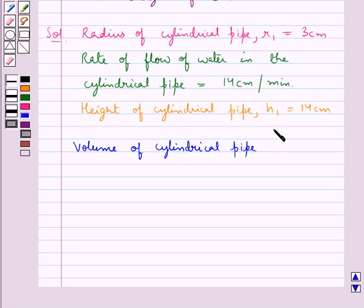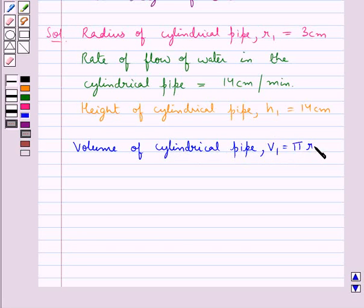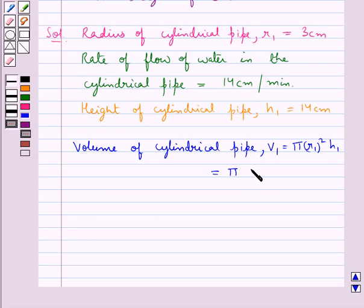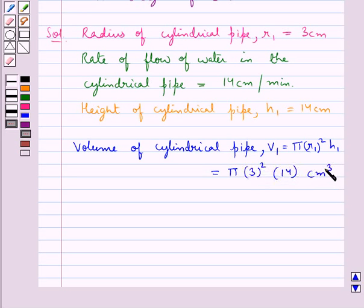So the volume of the cylindrical pipe, say V1, is equal to pi r1 square into h1, that is equal to pi 3 square into 14 cm cube.